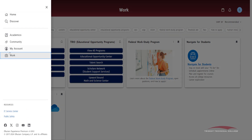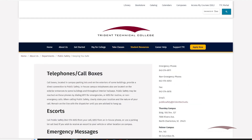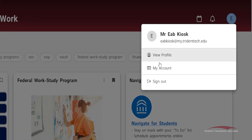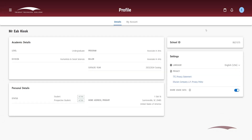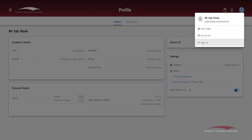On the menu under Resources, you will find links to the IT Service Center and Public Safety Department page. On the top right corner of the screen, you will see a circle icon with your first initial. By clicking on that icon, you will find your name, email, and links to view your profile. The View Profile button will allow you to view personal and academic details. You can find your status at the college, TTC email, home address, and school ID. The Sign Out button under the Profile icon allows you to easily log out of your Portal account.